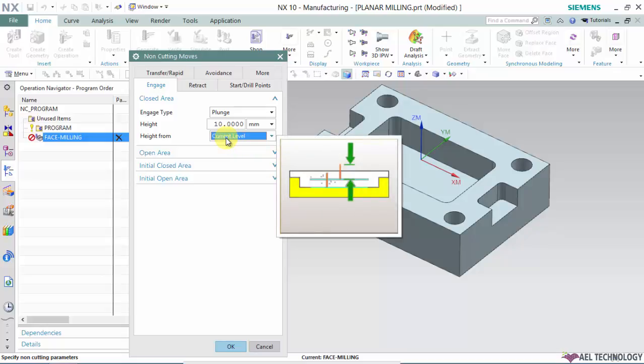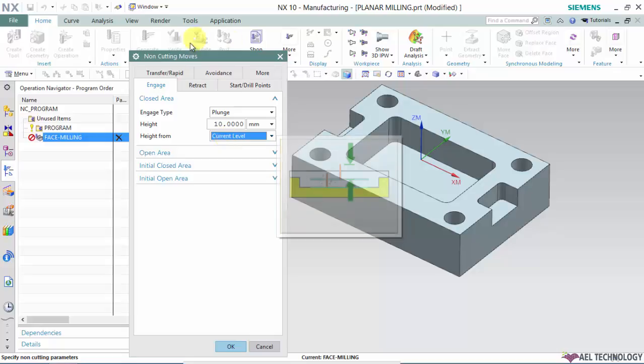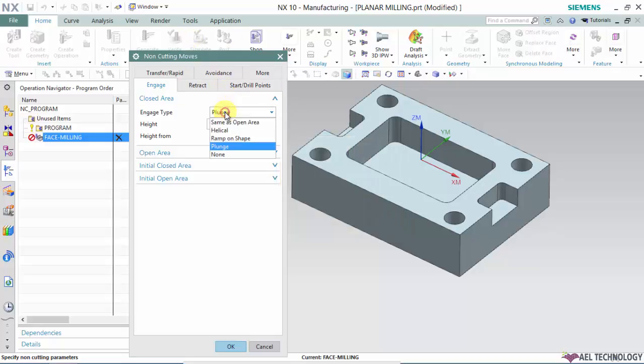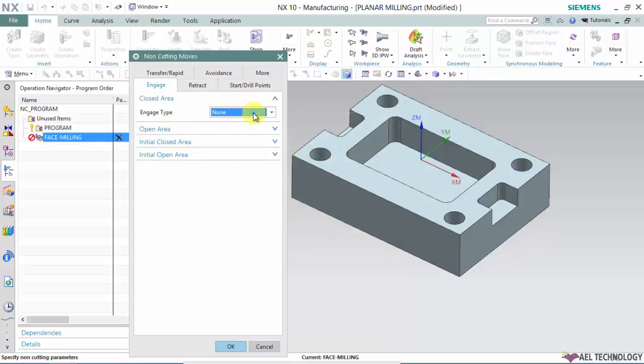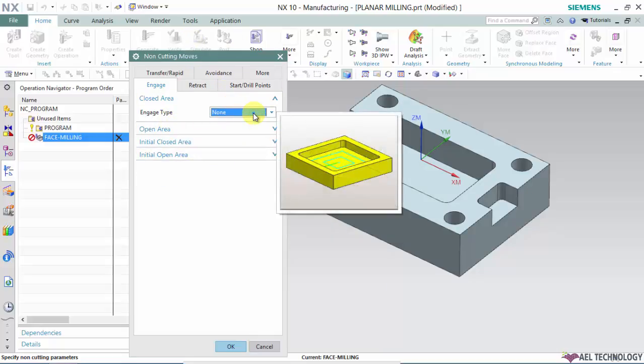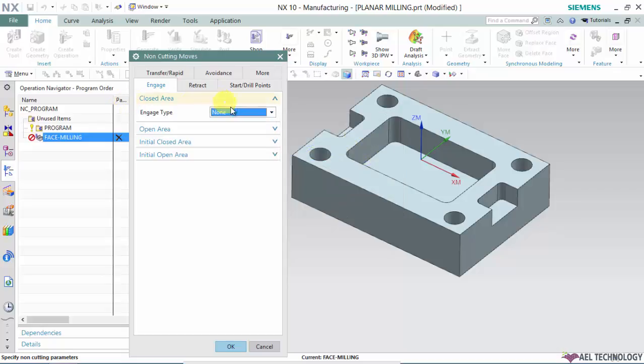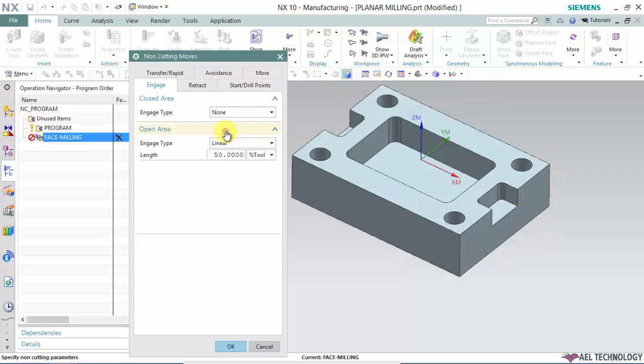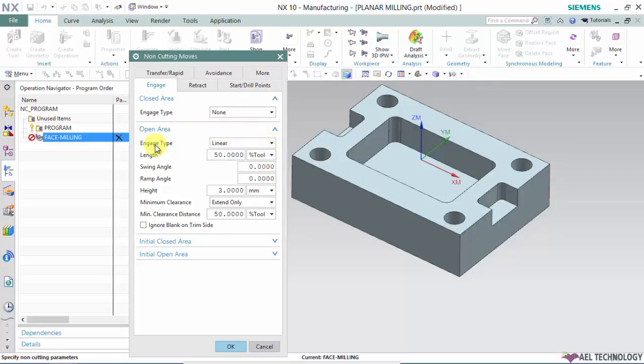The cutter will go 10 millimeters at plunge feed rate and engage the cutting area. When you opt for none, you don't need to define any engage type. I am going for none because this is an open area and I can define the entry in open area.